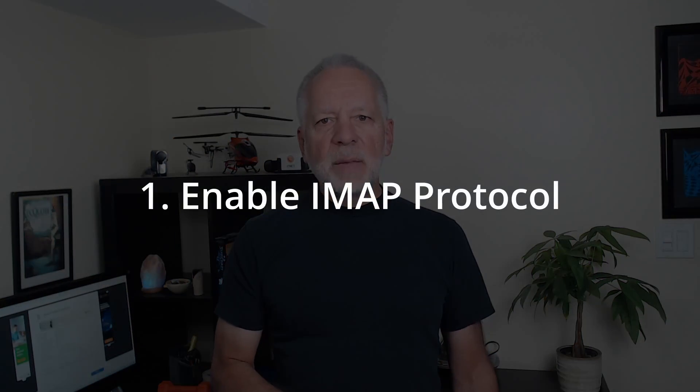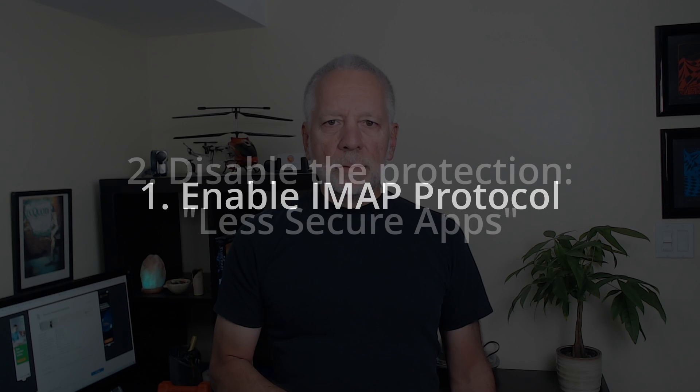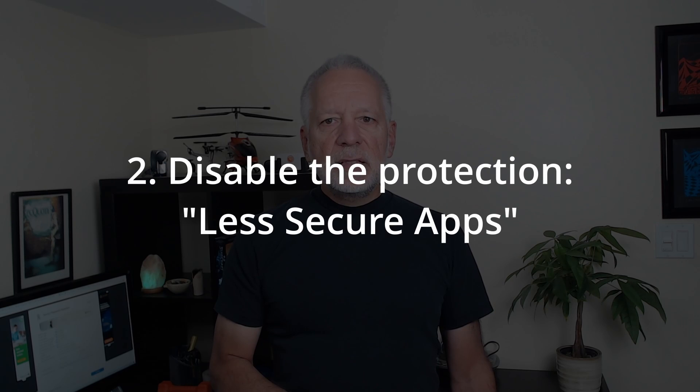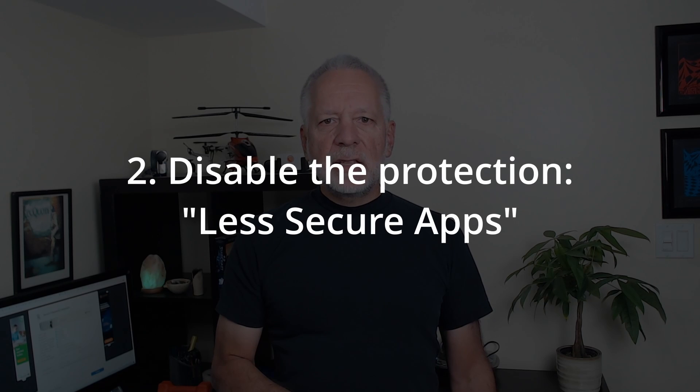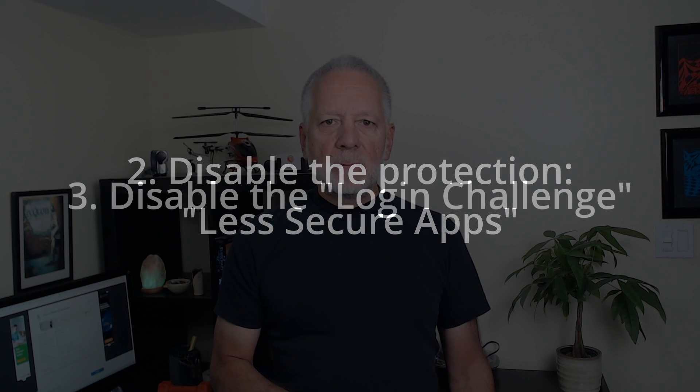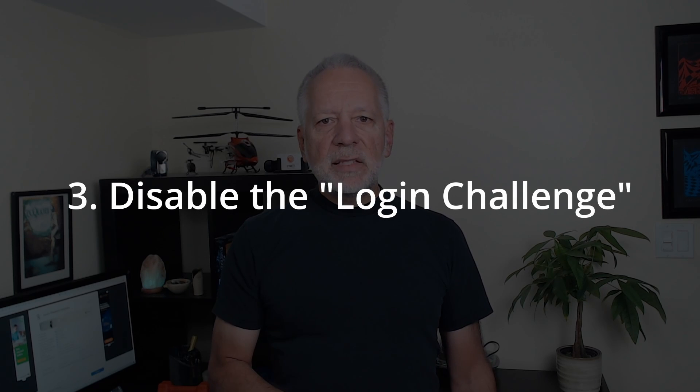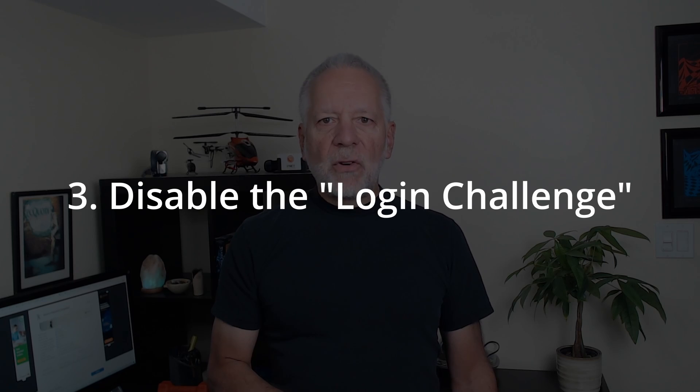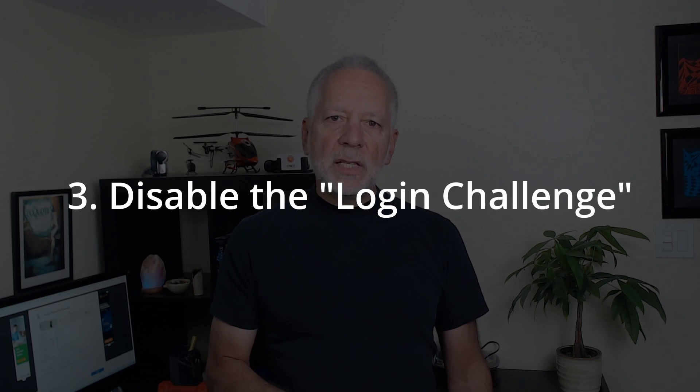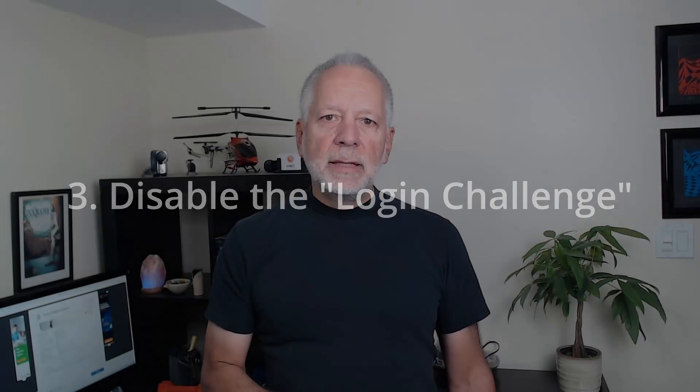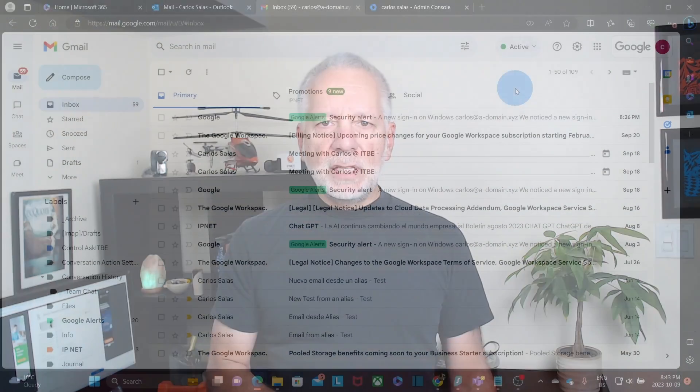Here is what you need to do on every Google Workspace account before starting the migration. Enable the IMAP protocol for the Google account. Disable the protection for less secure apps. And disable the login challenge for every account. This is a question that Google asks when the login takes place from a new device or IP address. Let's now jump to our computer and see how we can follow these steps.